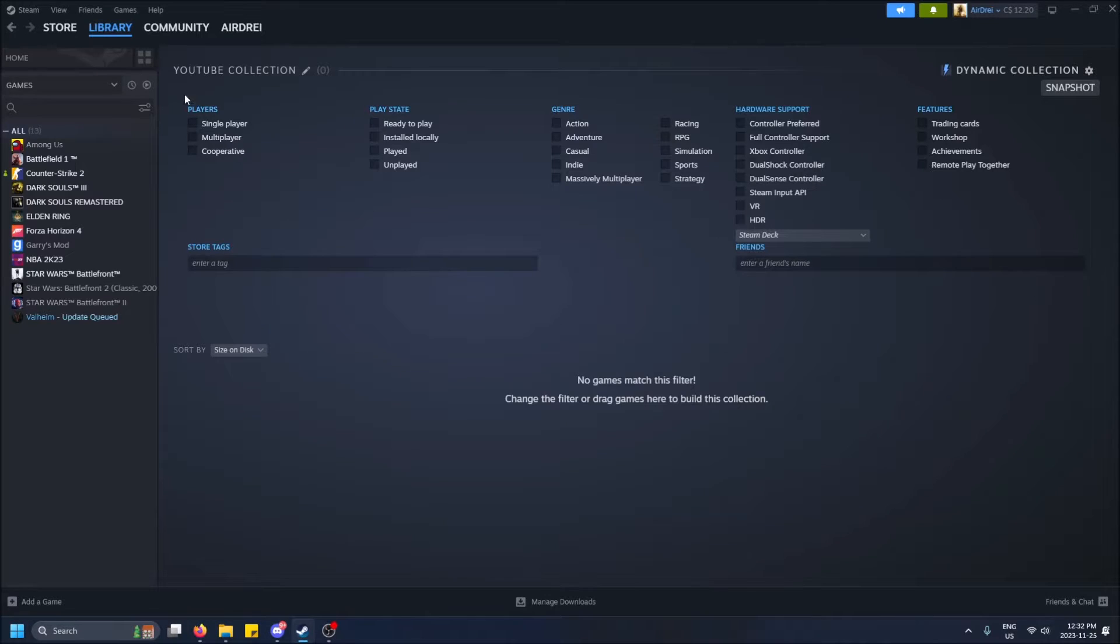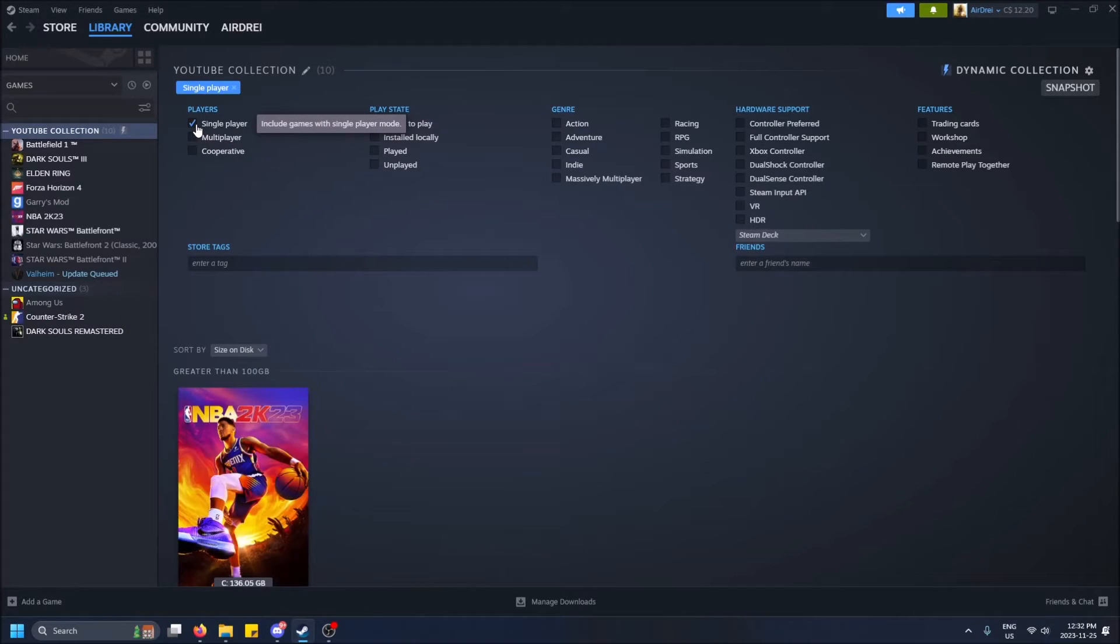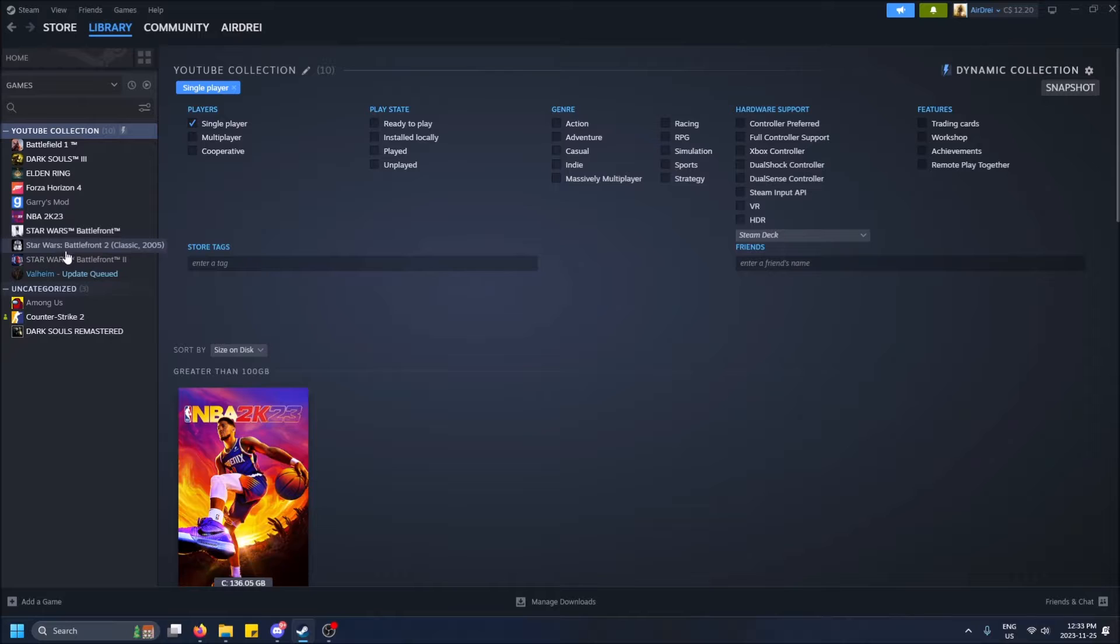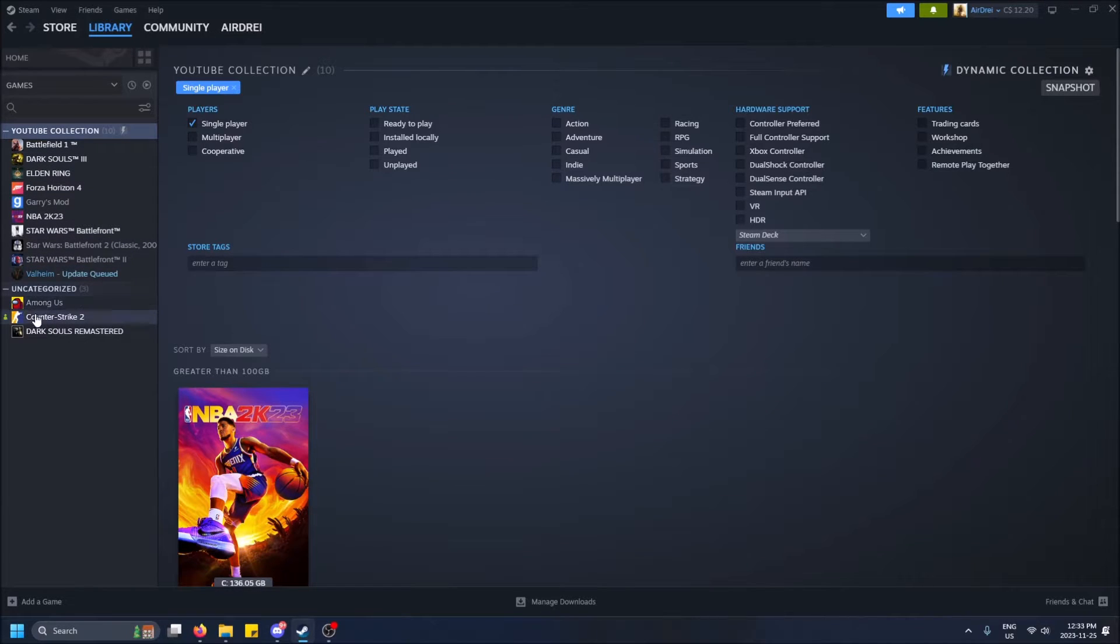So this gives you filtering options now. So if I click single player, we also get like a preview right away on the left-hand side here. You'll see YouTube collection. Ten of my games have single player capabilities. Three of them don't.